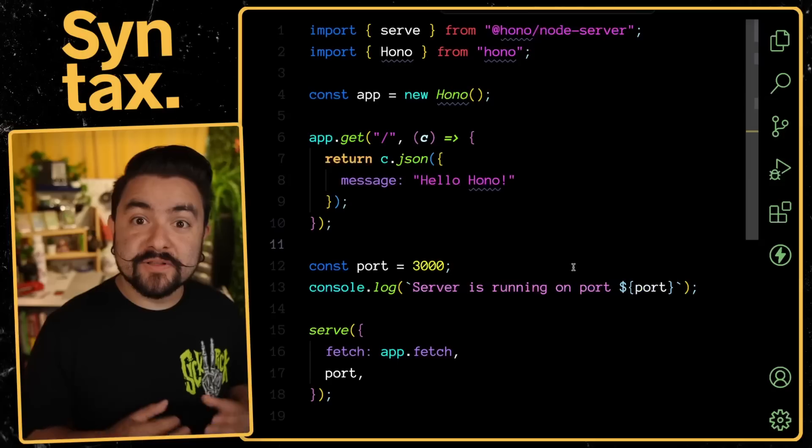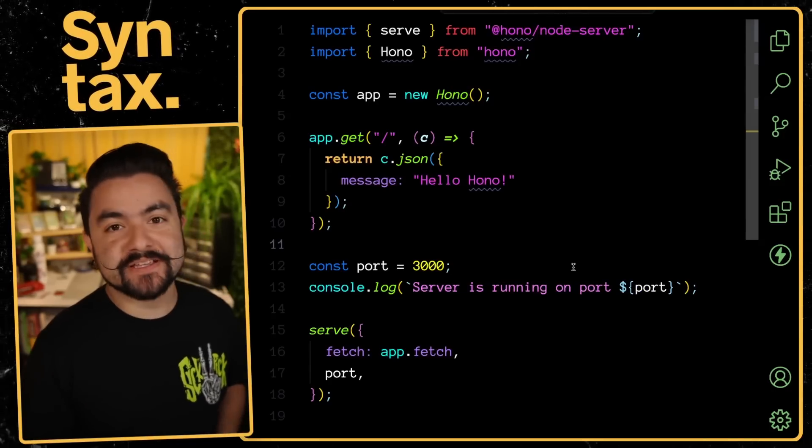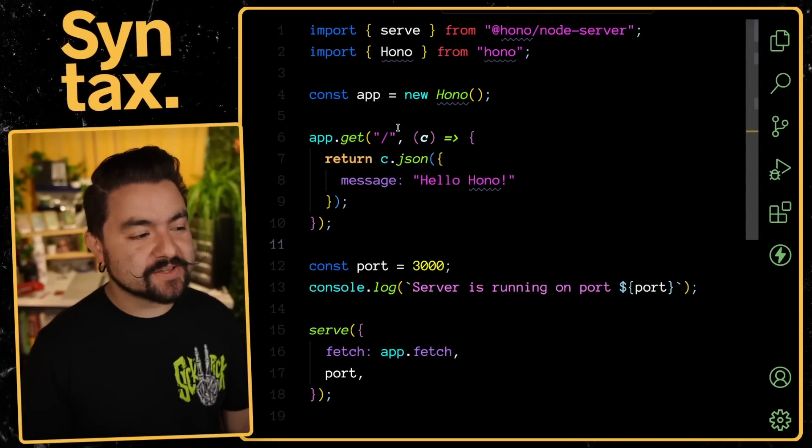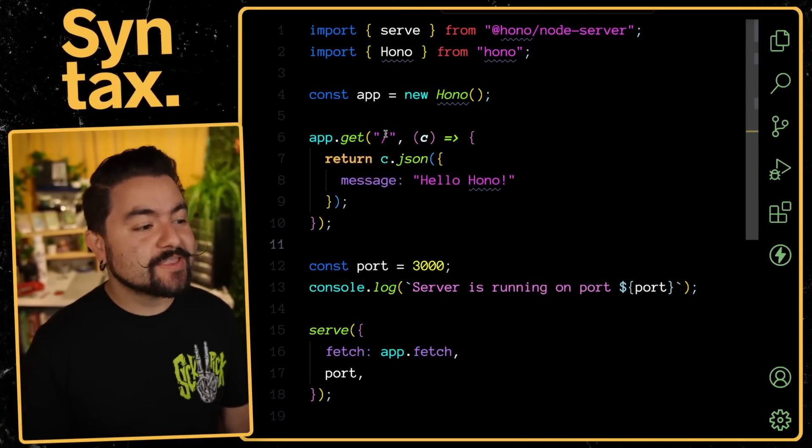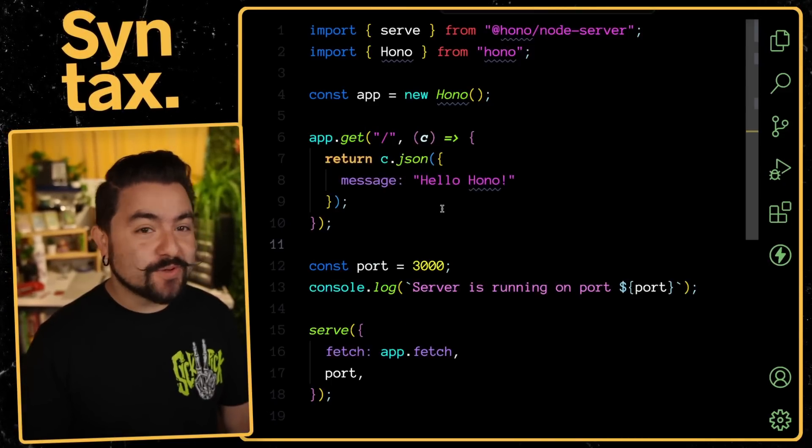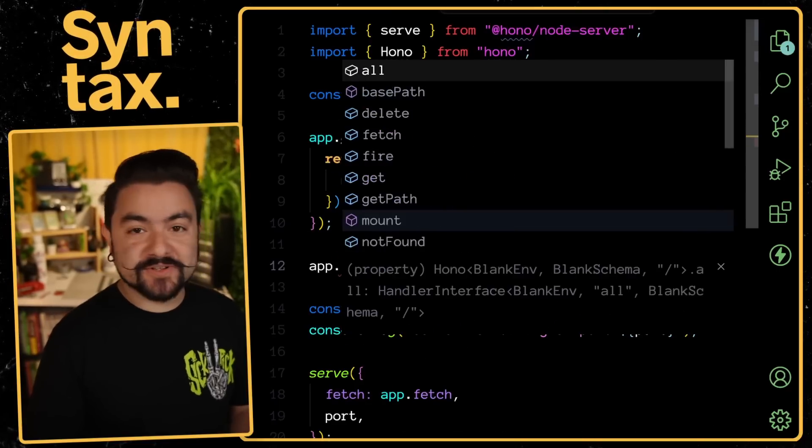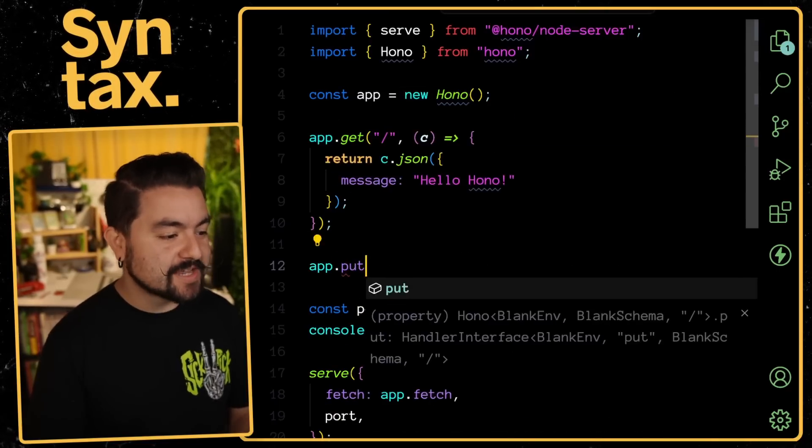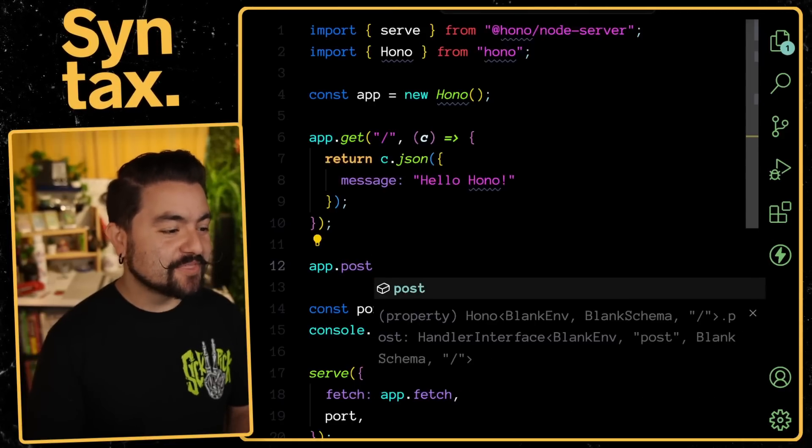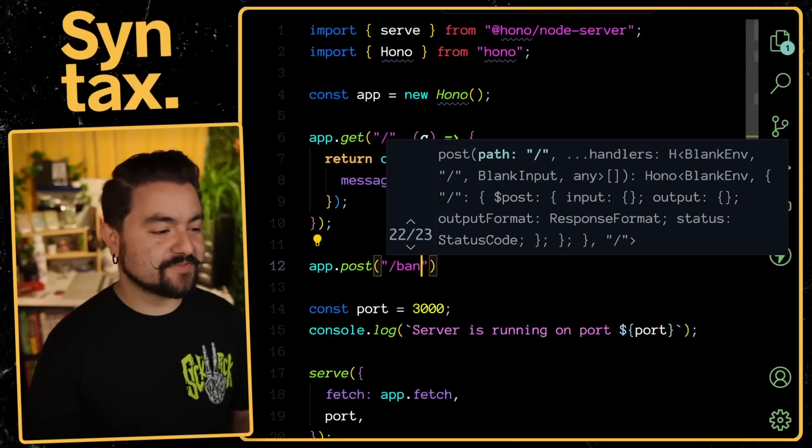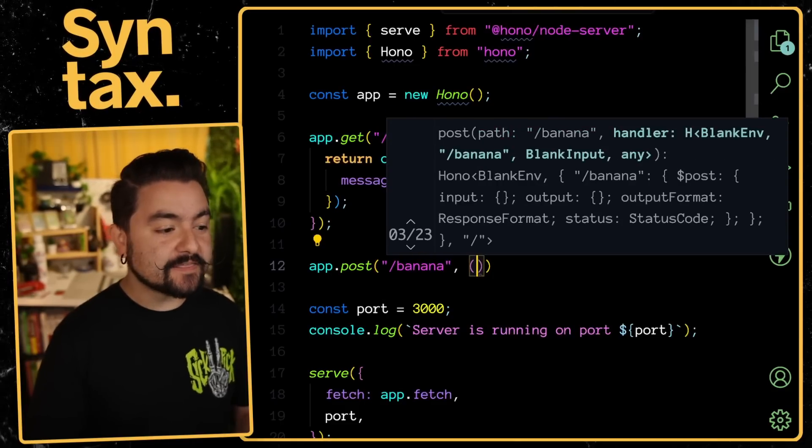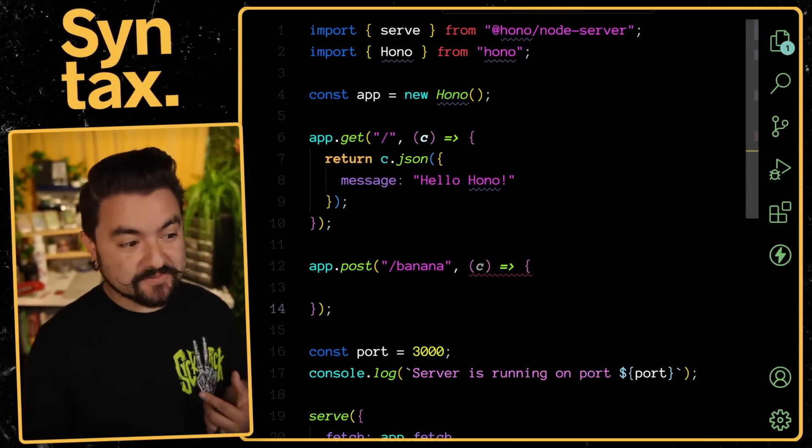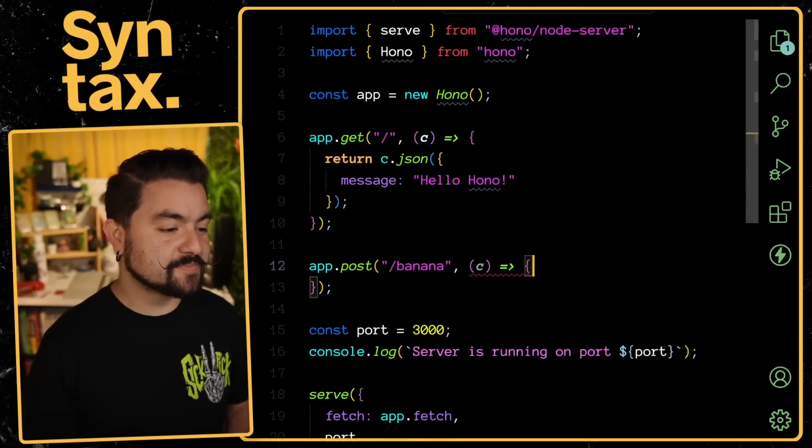One of the first things I really like about Hono is the authoring experience is very similar to Express. You can see here, I have a basic Hono app. I can create a get route that responds on the slash path with this specific JSON object. And we can create any sorts of handlers. We have app.post, app.put, app.delete, et cetera. And within those handlers, of course, you can specify a specific route. And then we can use our context object here to access the incoming request or do something for the outgoing response.